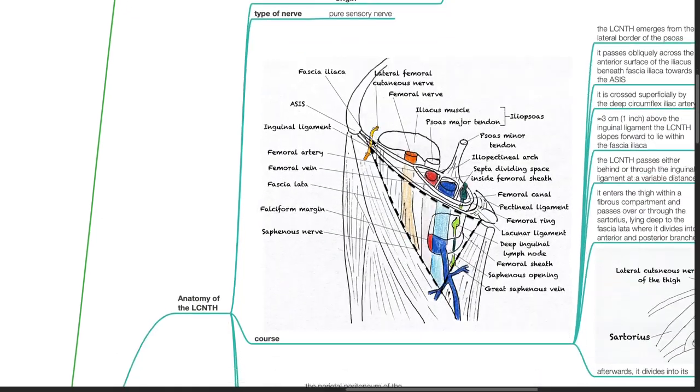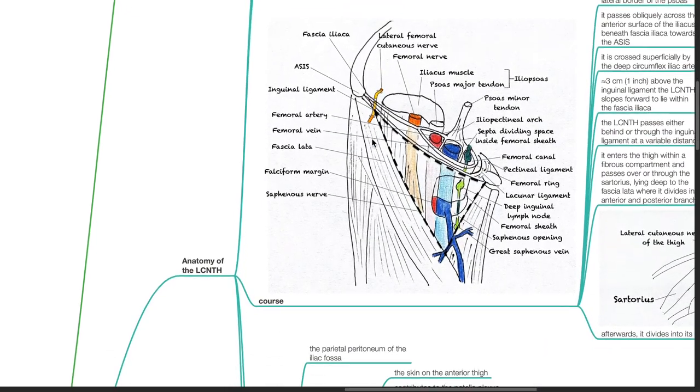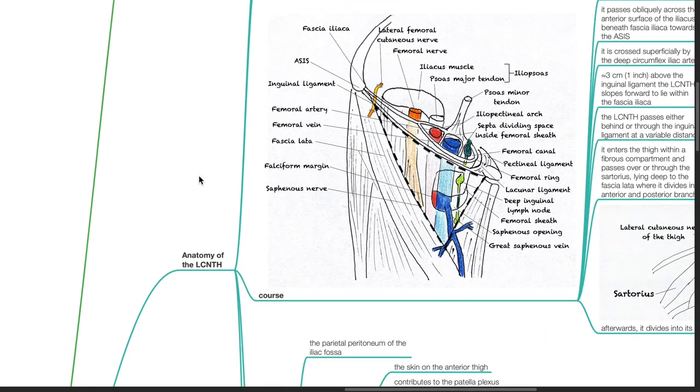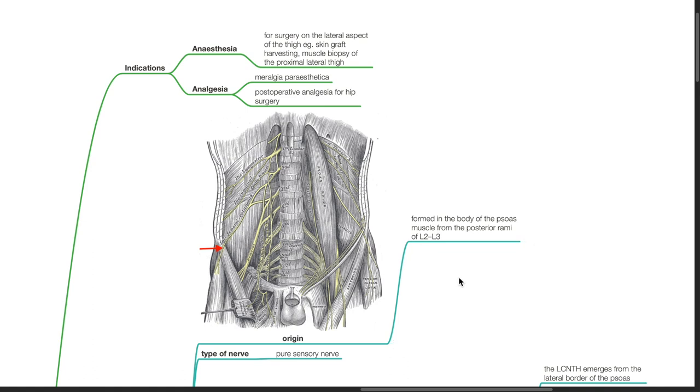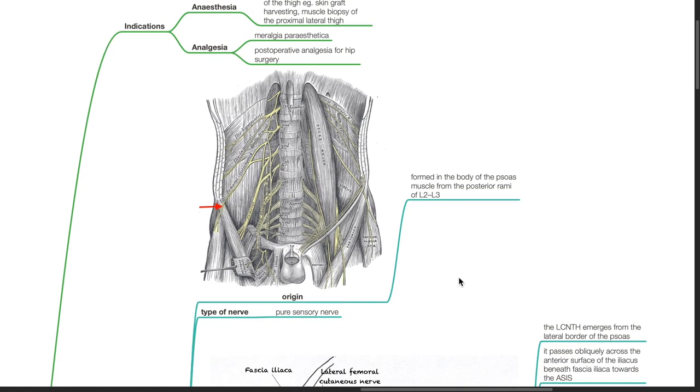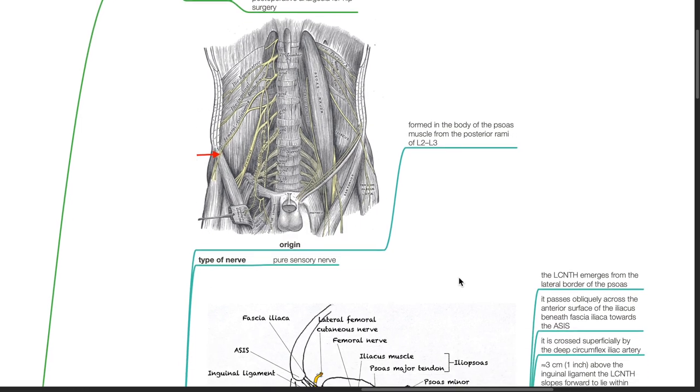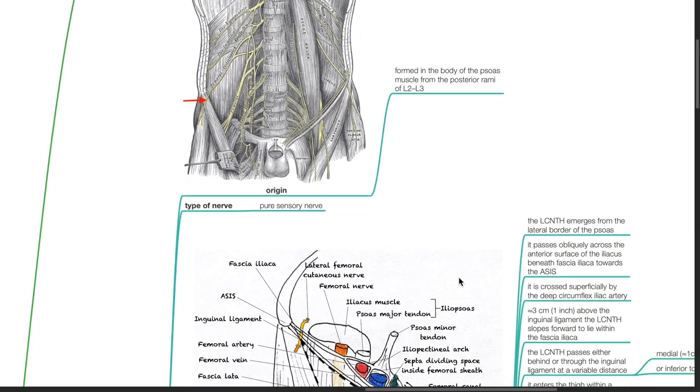Anatomy of the lateral cutaneous nerve of the thigh: Origin. It is formed in the body of the psoas muscle from the posterior rami of L2 to L3. It is a pure sensory nerve.